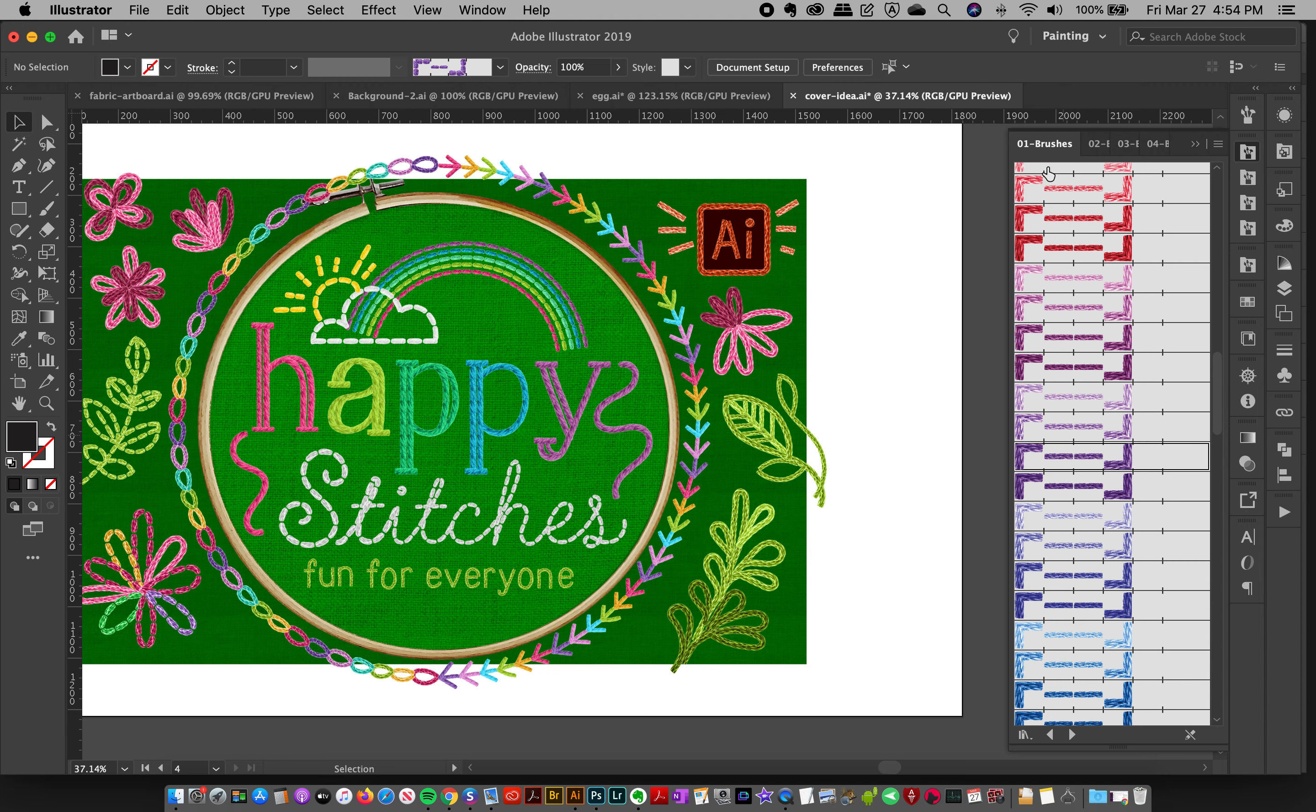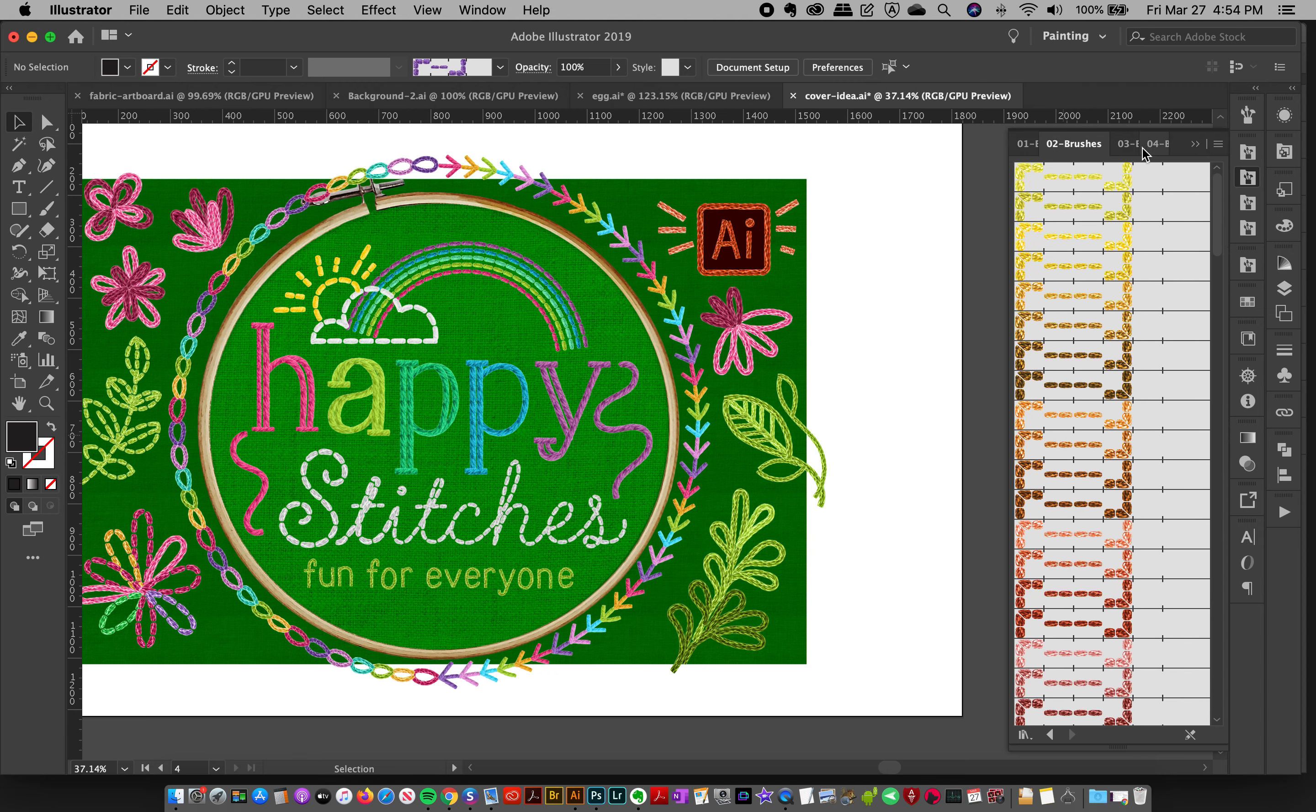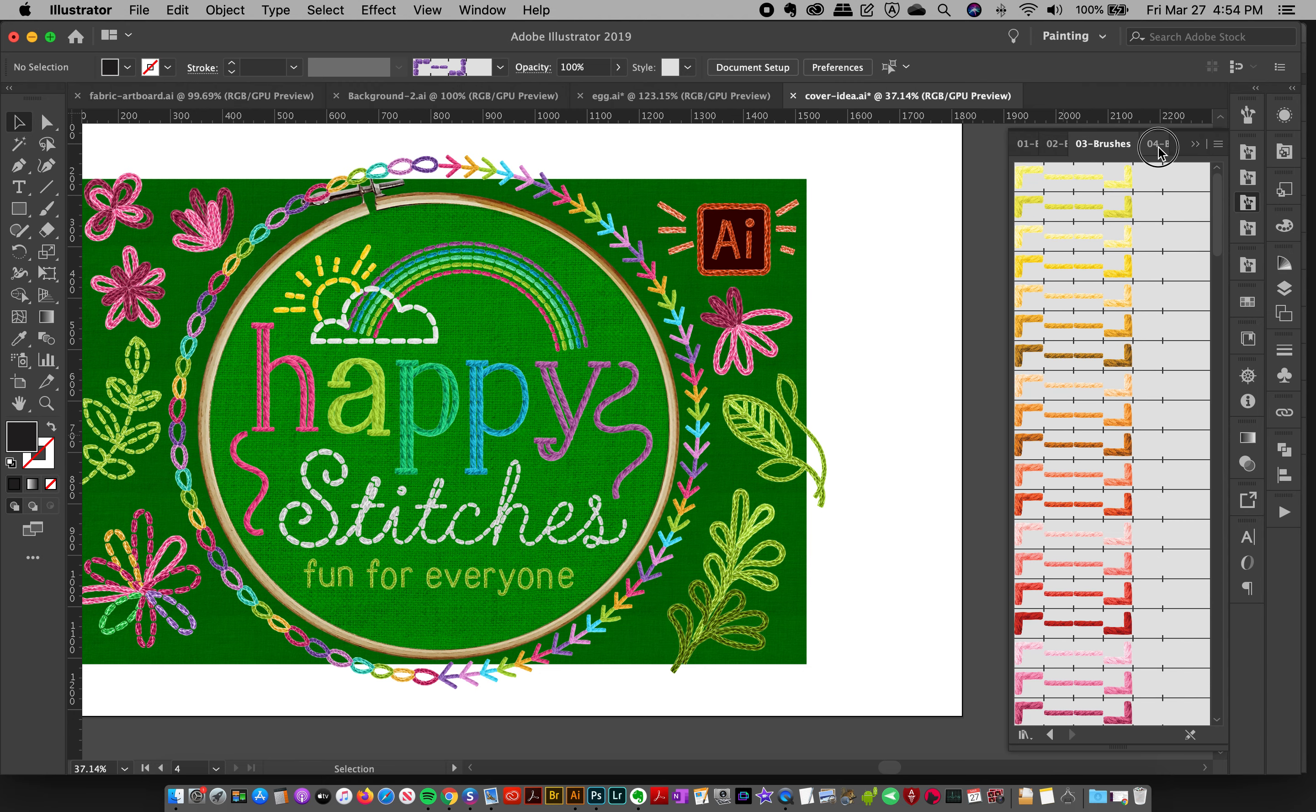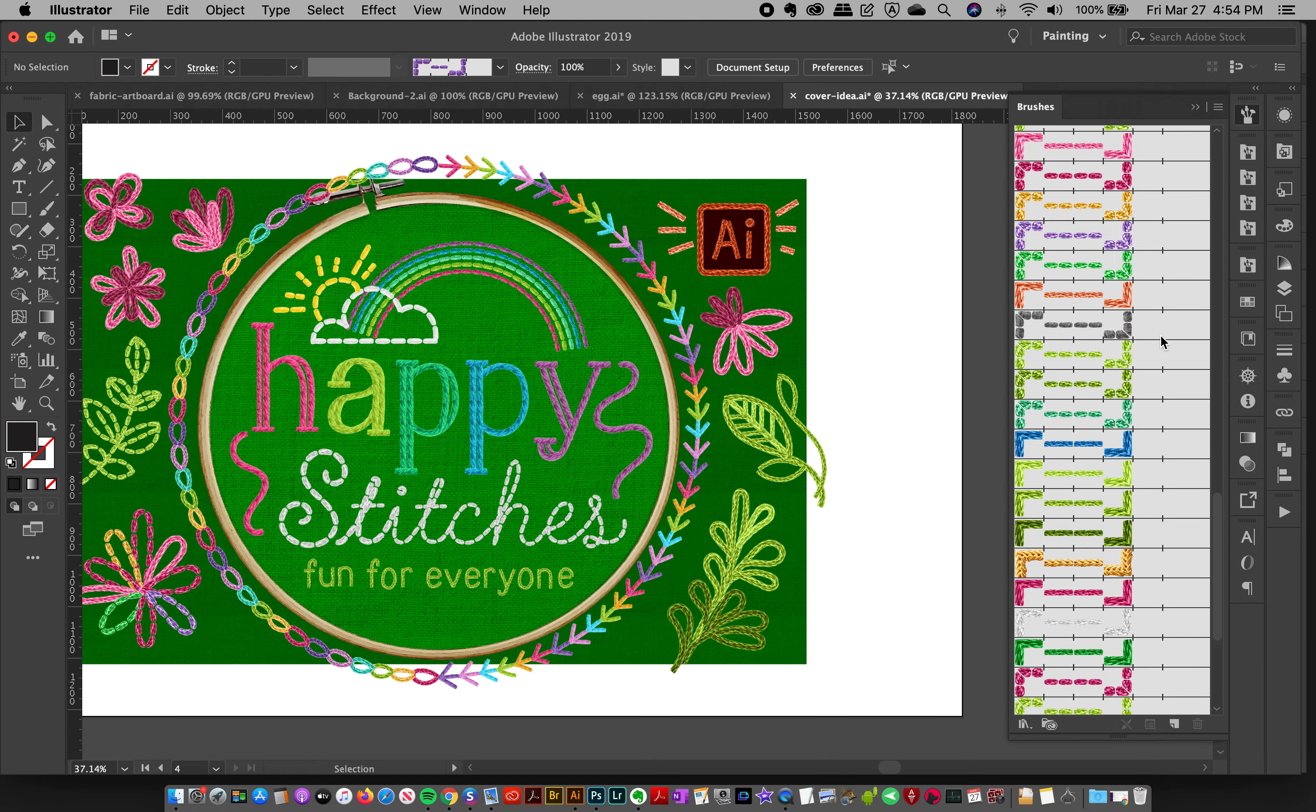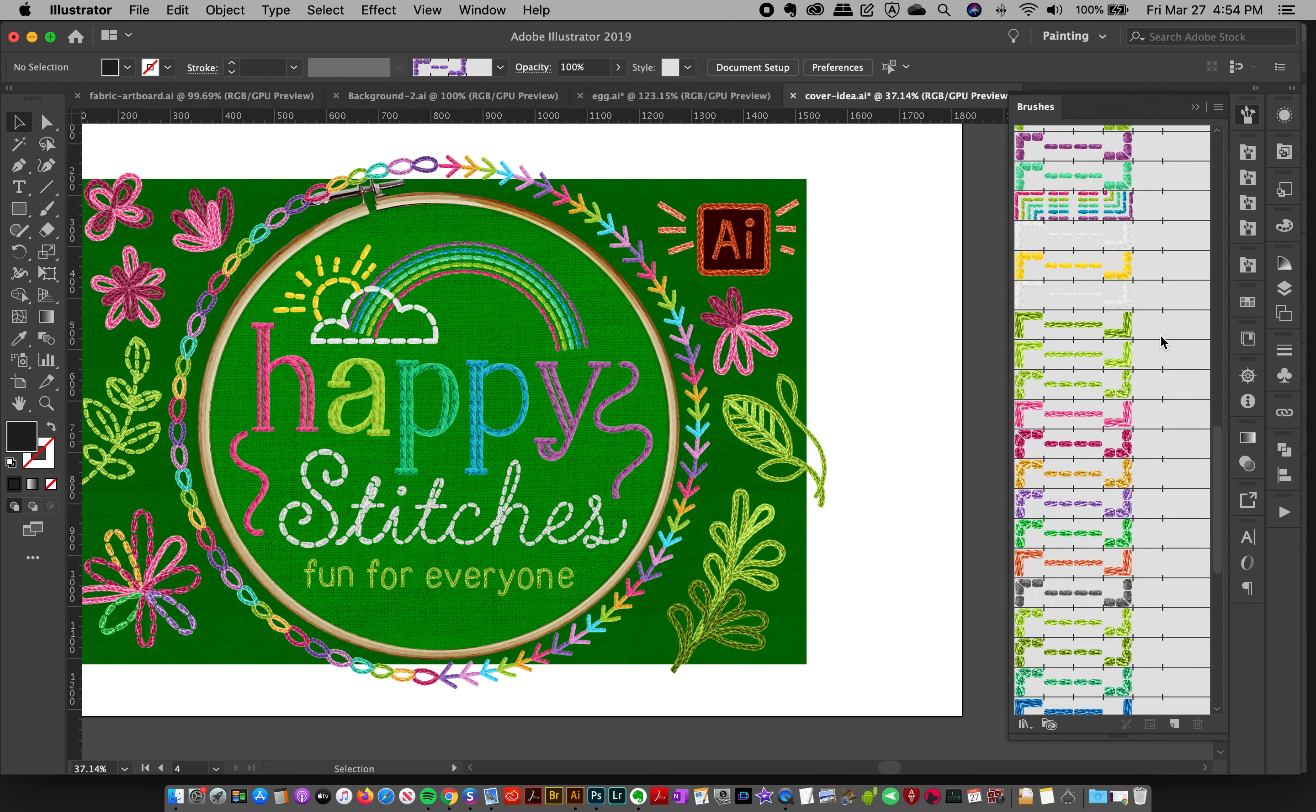Of course, we also have these brush libraries opened here on the side for reservoir, but that doesn't affect my document size. But here, you know, we want to keep it clean and lean.